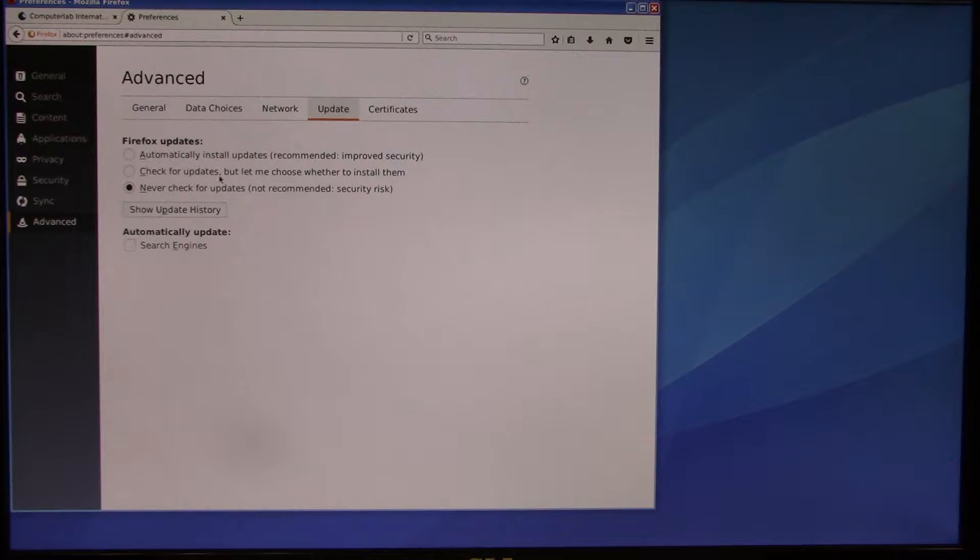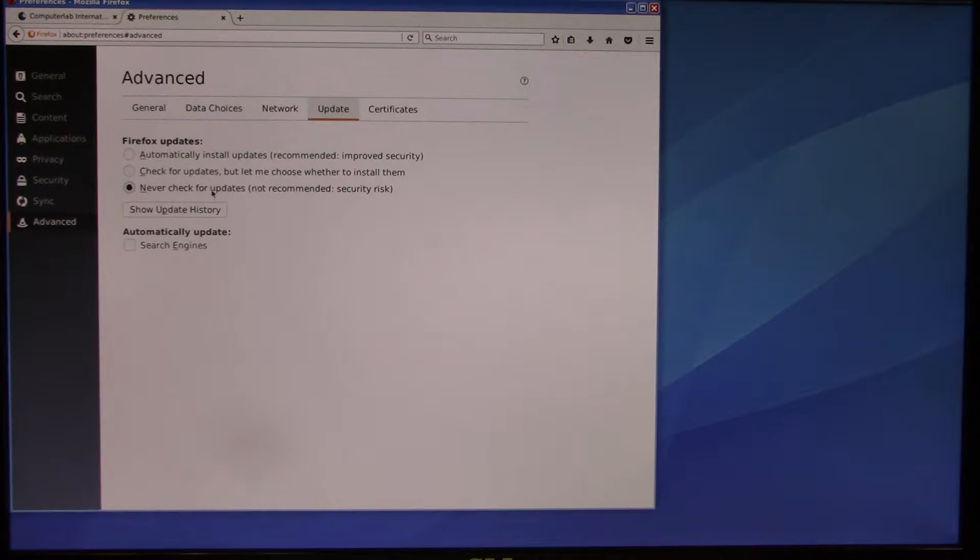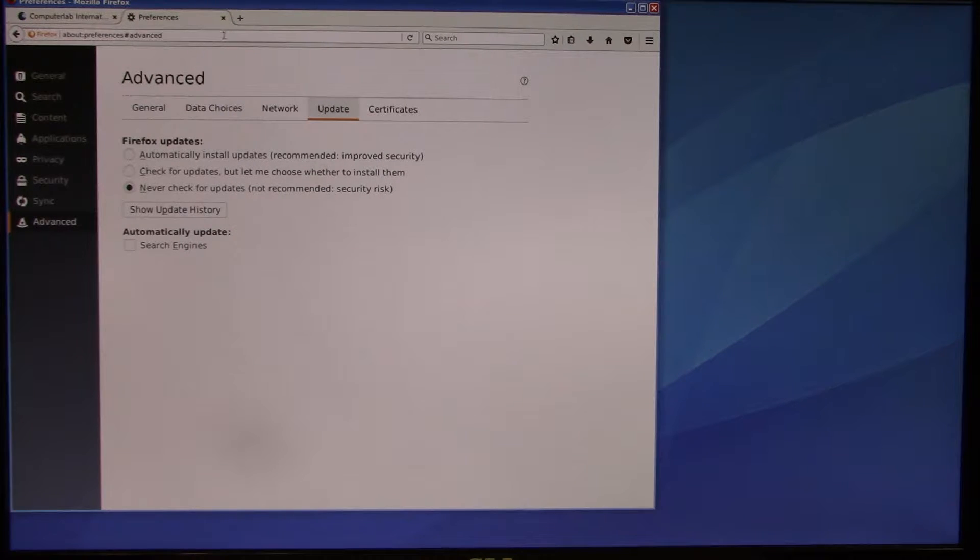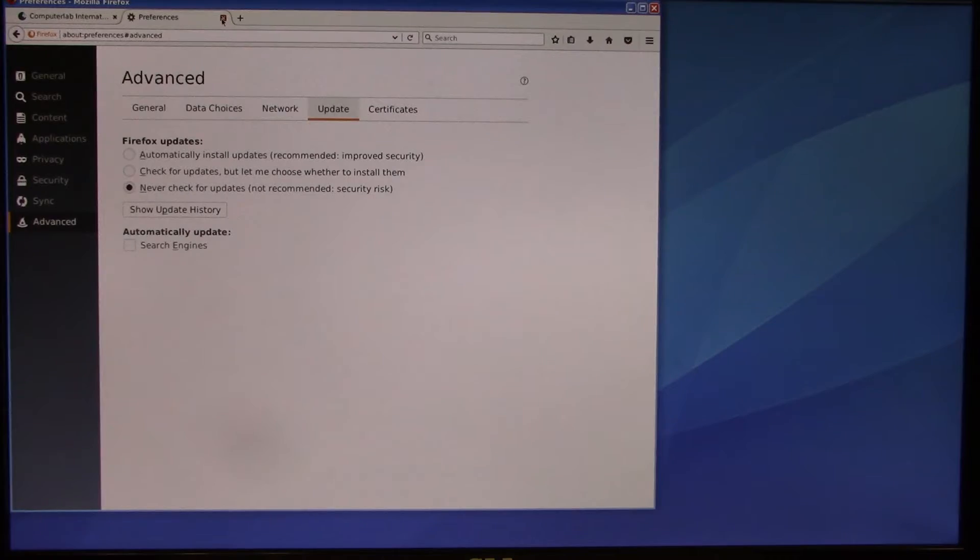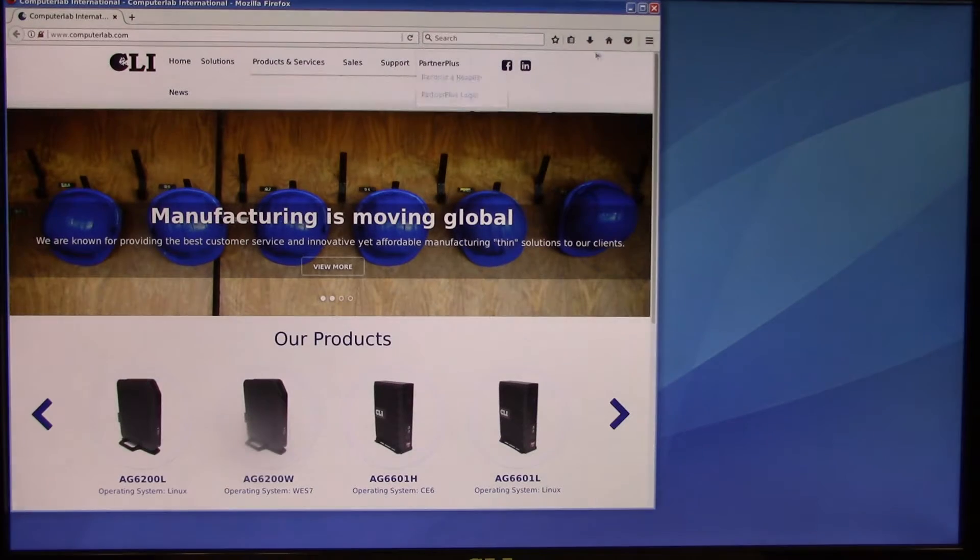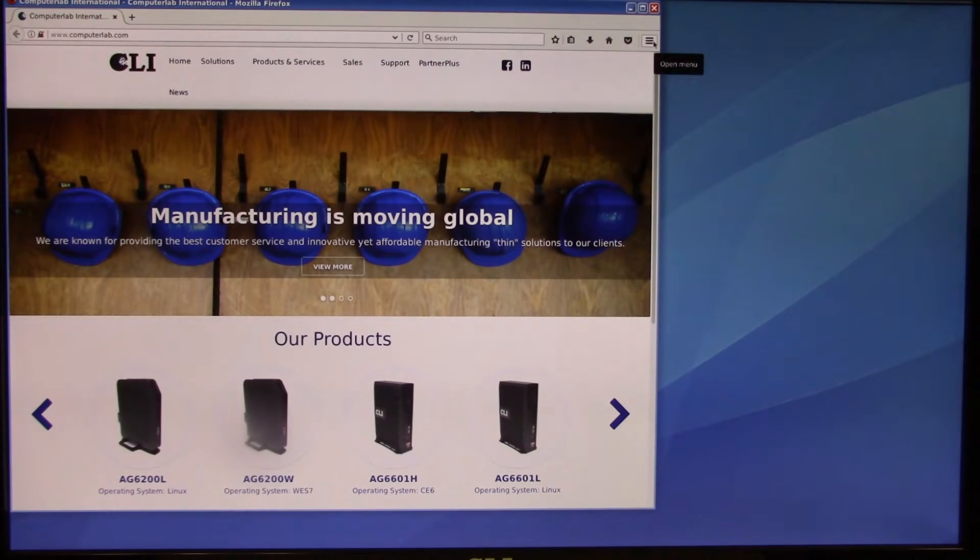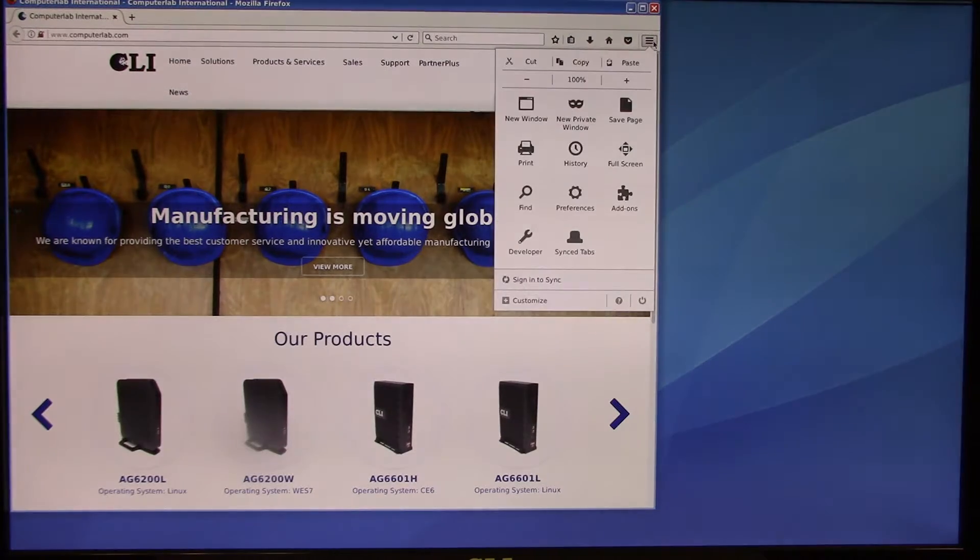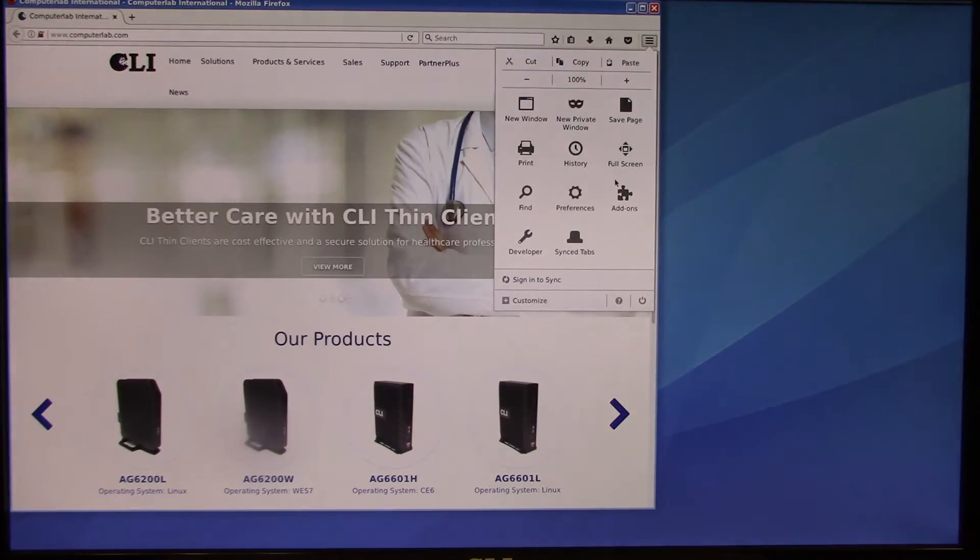I'm going to click on Advanced. I'm going to never check for updates, and I'm going to close the preferences. Close the browser, and that will come back up.